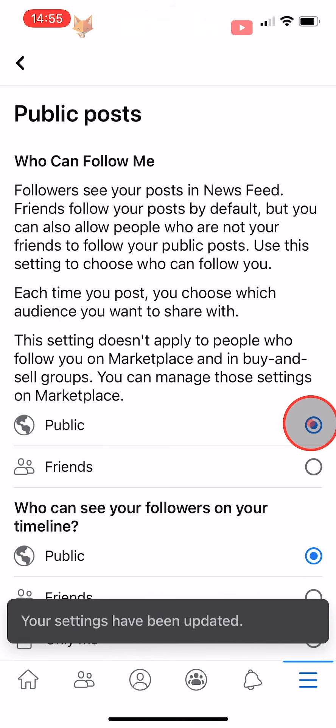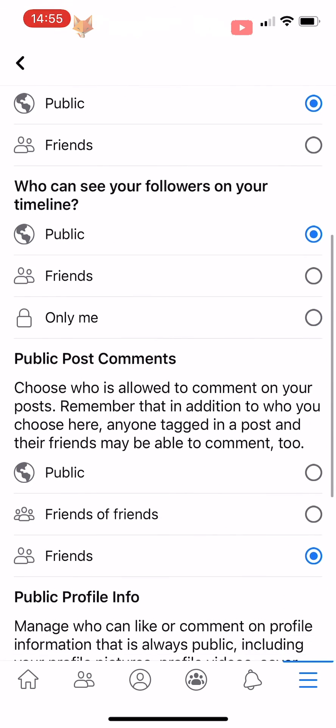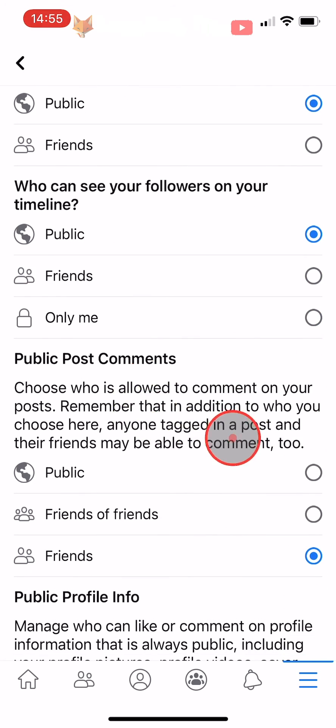You can choose what you would like your followers to be able to comment on your posts and your profile info in the next two settings.